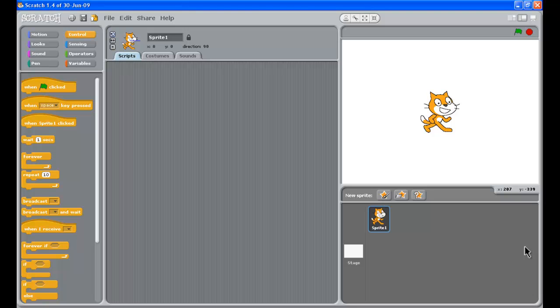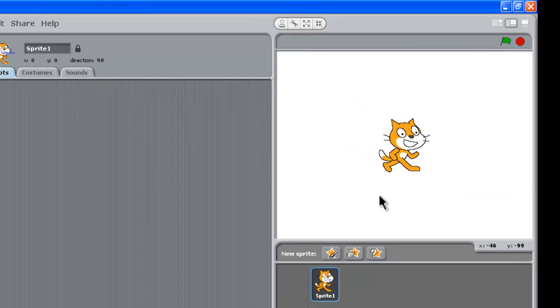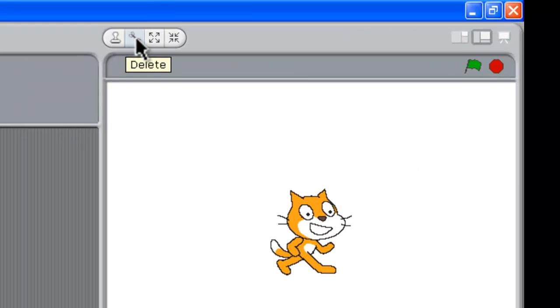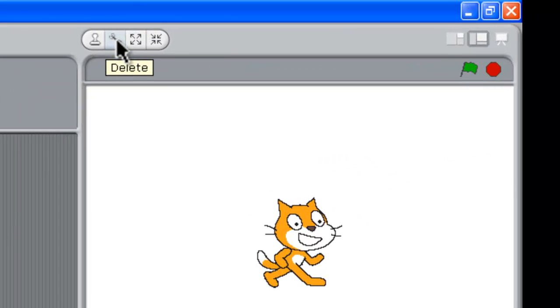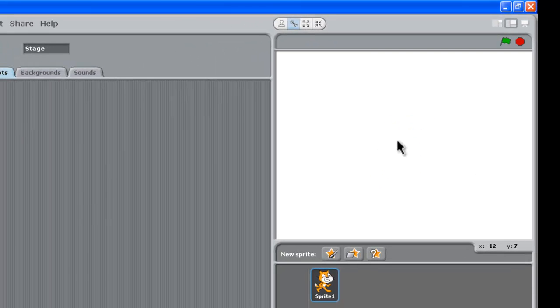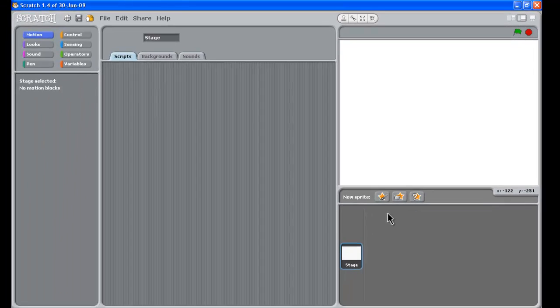When you initially start up Scratch, it will always have the little cat here in the preview area. So how you get rid of that is up the top here there's some scissors. So you grab those scissors, they're the delete option, and you just scissor that cat. And notice down here that sprite disappeared as well.